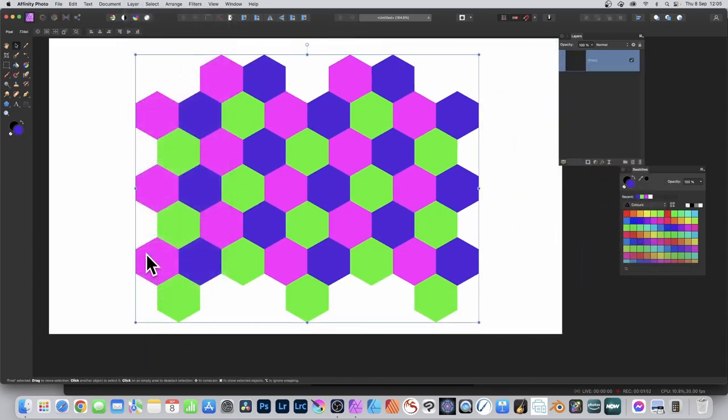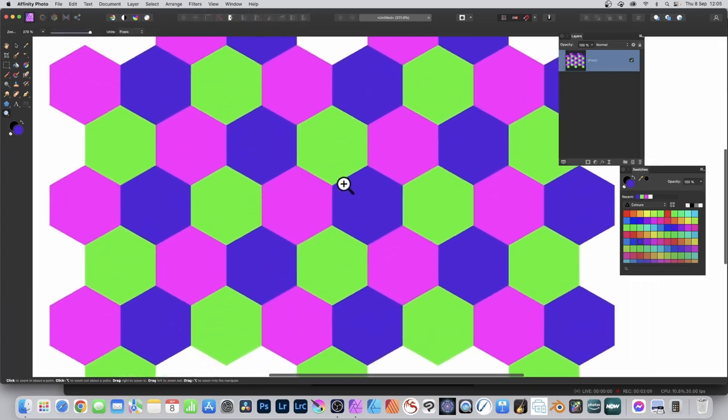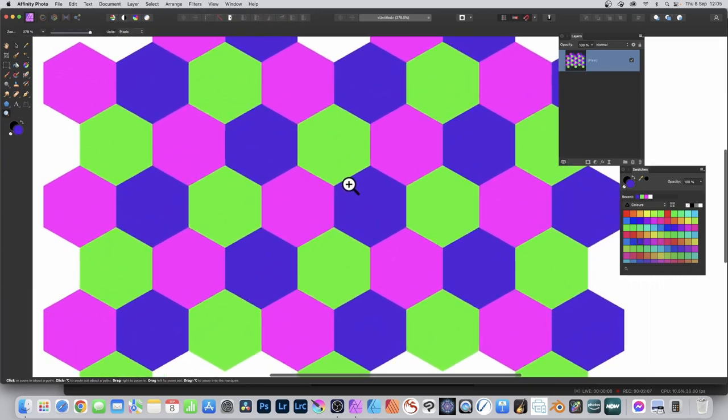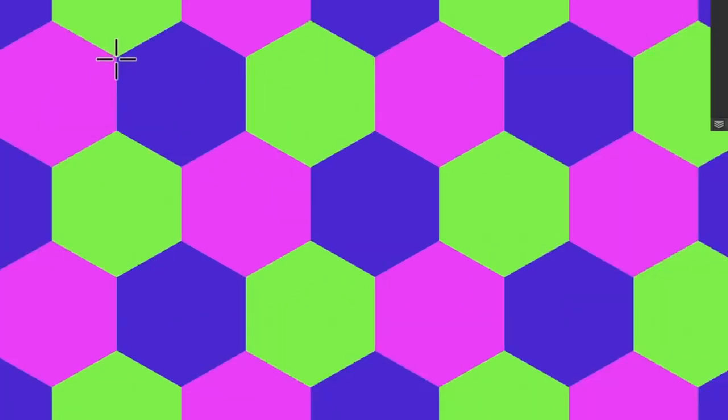You can then go to layer menu and rasterize. You can zoom in to make it easier, and then create a selection. Go to the rectangular marquee tool and go to the intersection of those hexagons like that.